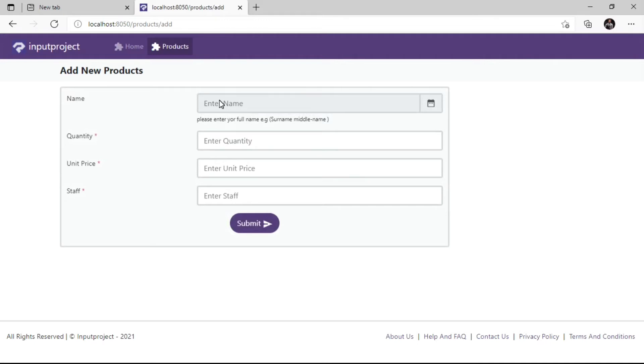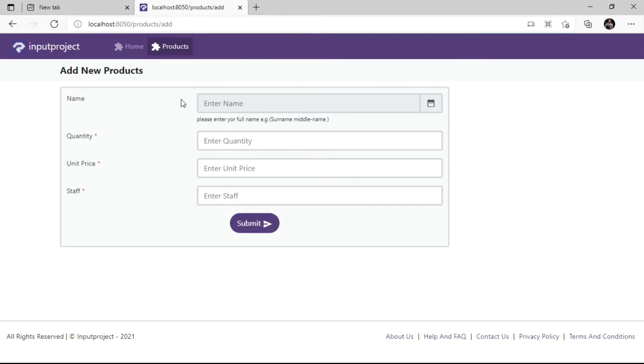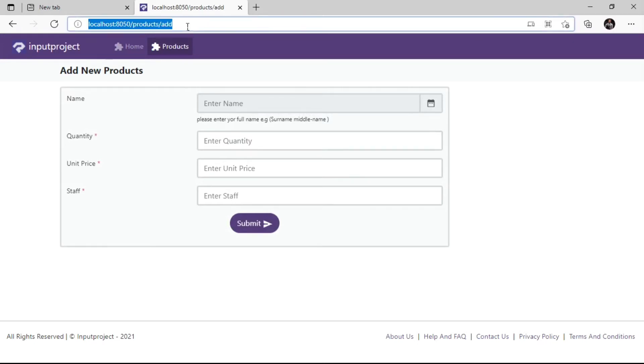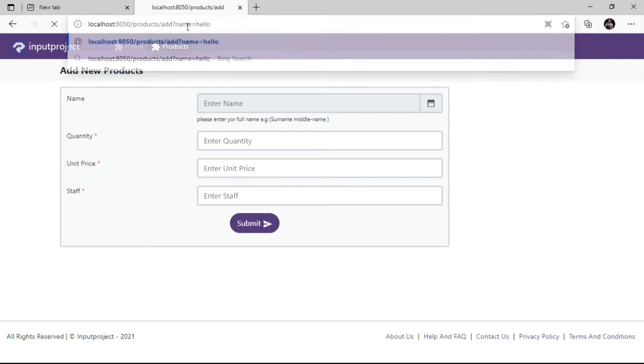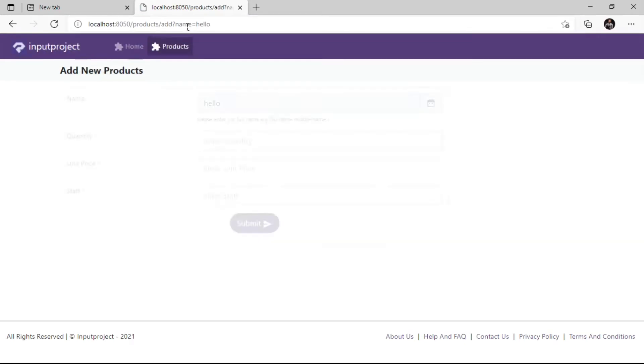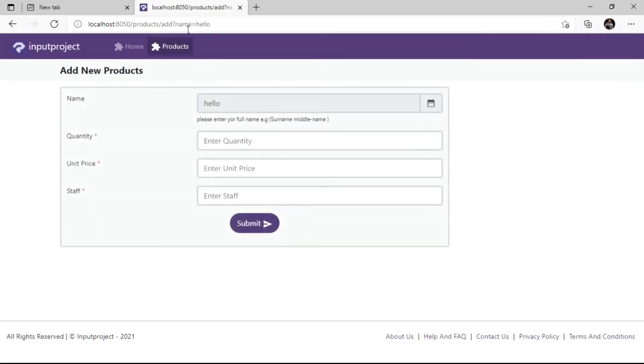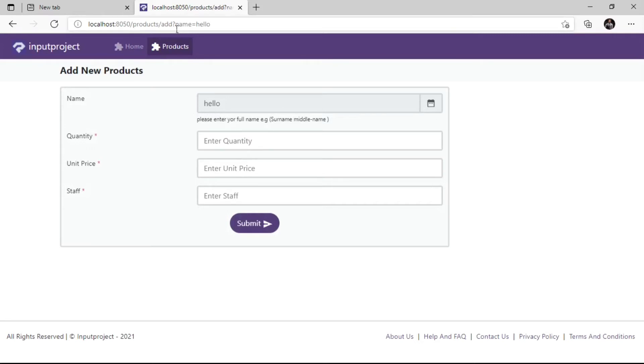What if we try making changes using a backdoor by passing a URL query to be hello? As we can see, once we hit enter, hello automatically appears in the input box. This change can only be made from the URL link by the users.